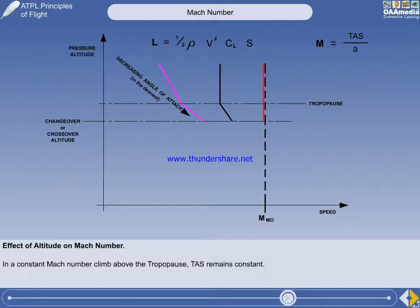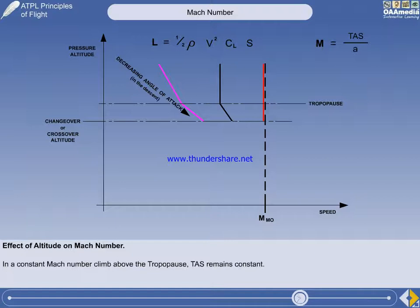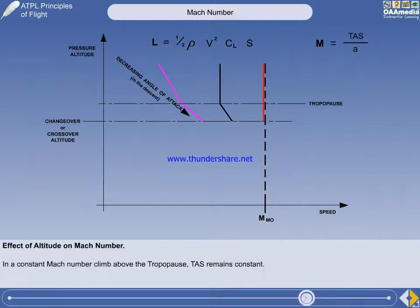But now, to keep lift the same as the weight, the angle of attack will have to be decreased. As the tropopause is passed, the true airspeed will have to be increased, and the indicated airspeed is increasing at a greater rate because both the true airspeed and the air density are increasing.